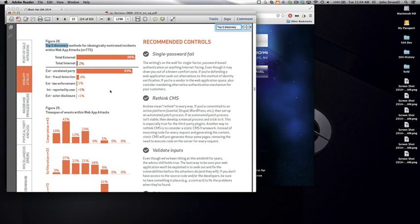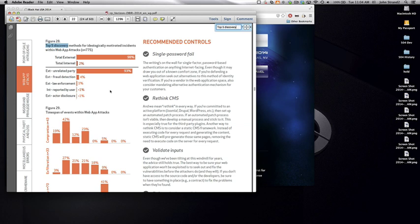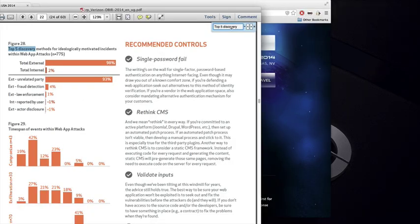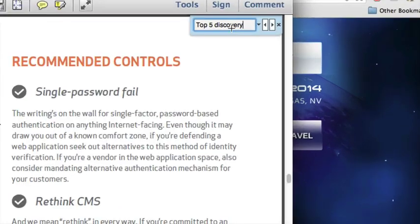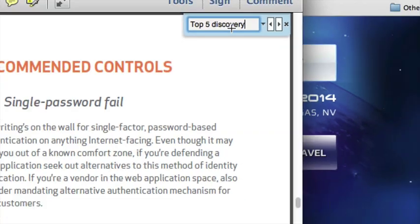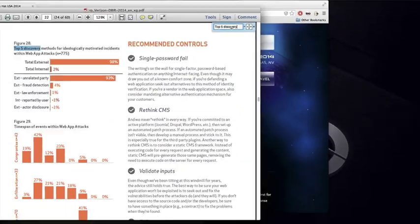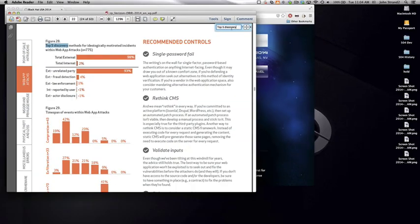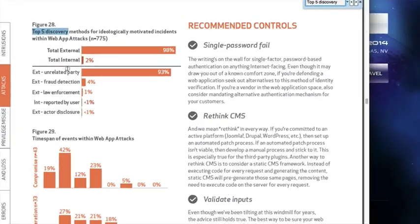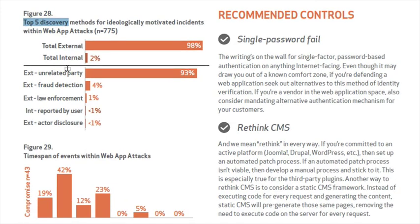The first thing I'd like to show you is the Verizon Data Breach Report from 2014. If you get a chance, please download this report. If you just Google Verizon Data Breach Report 2014, it should come up. The big thing I want you to notice is just how incredibly ineffective so many of our security controls actually are. If you do a search for top five discovery in this document, it's going to take you to these funny little graphs. This one says figure 28, top five discovery methods for ideologically motivated incidents within web application attacks.